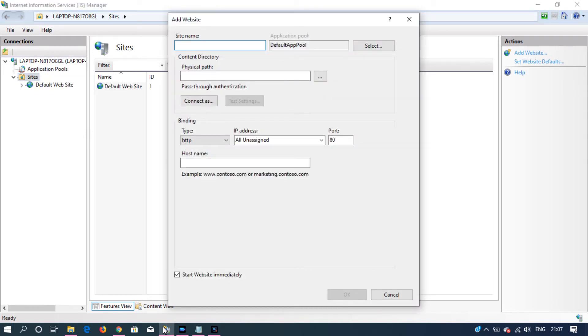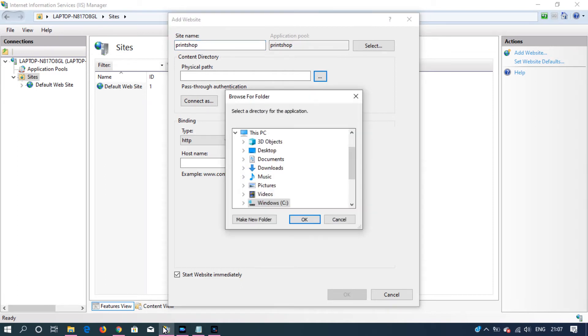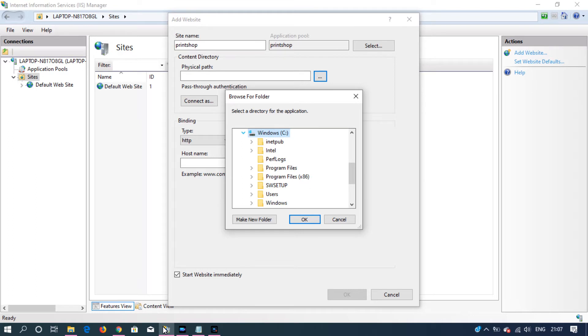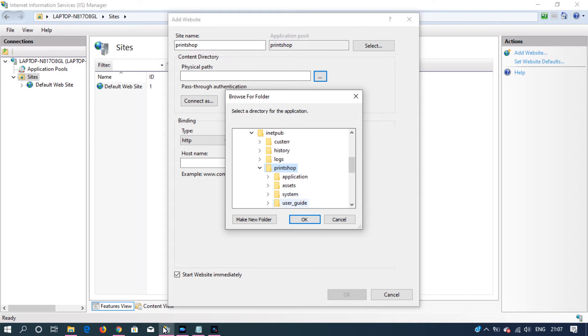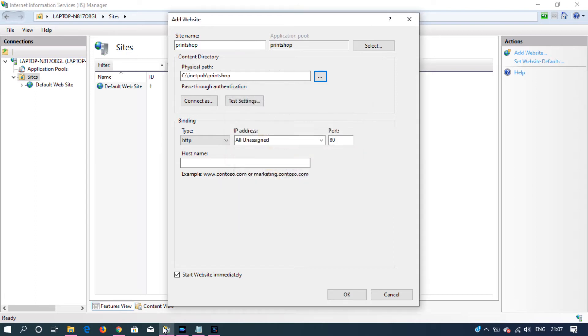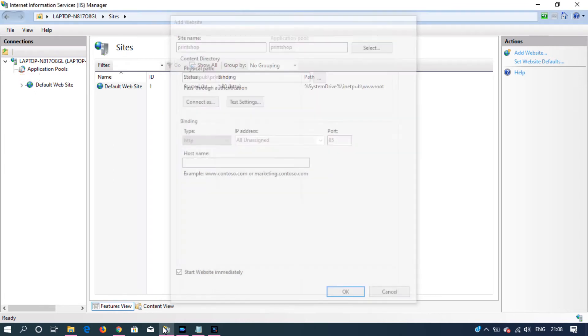Give a site name and select the path where your project is located. In my case it's in iNetPub. This is the project. Change the port to 85, leave the host name as it is. Make sure to check start website immediately and then click OK.